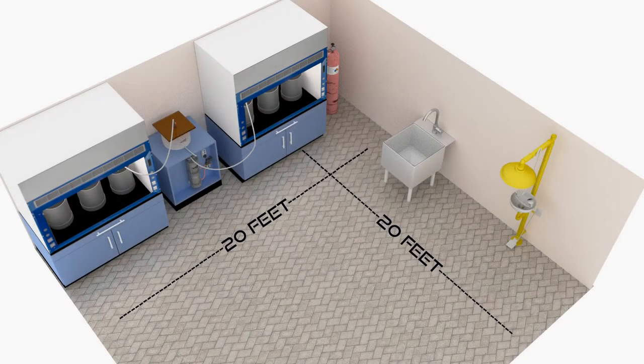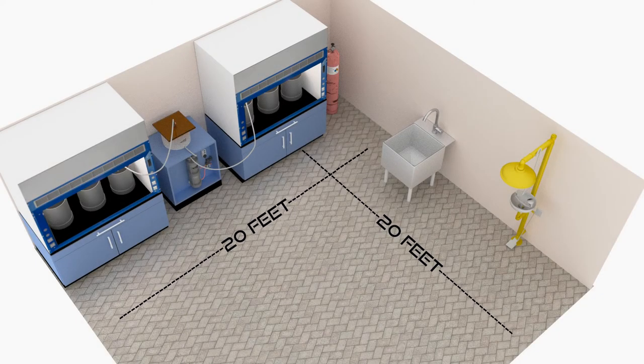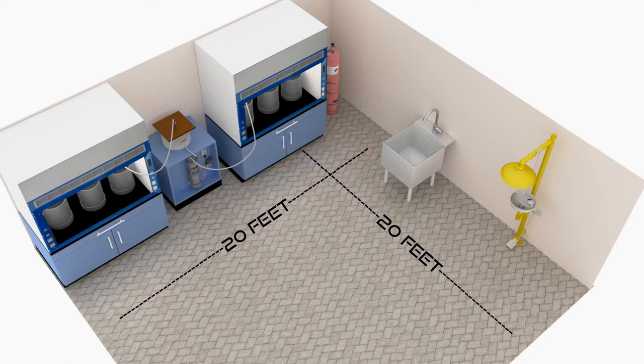Room dimensions should be at least 20 by 20 feet, or 7 meters by 7 meters.